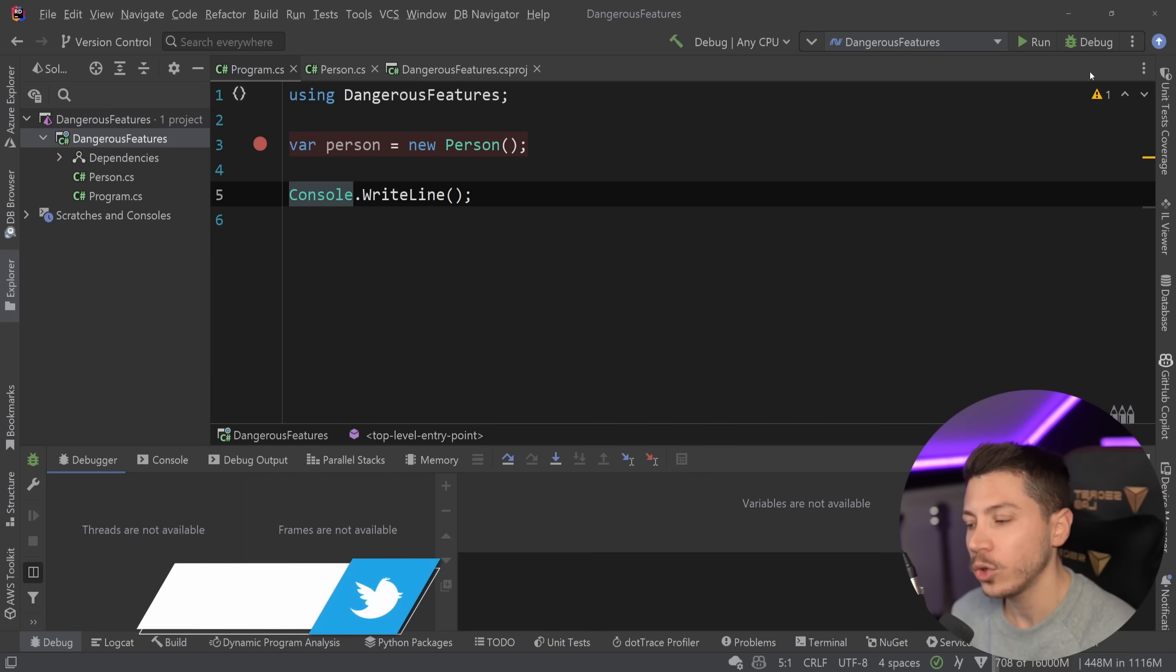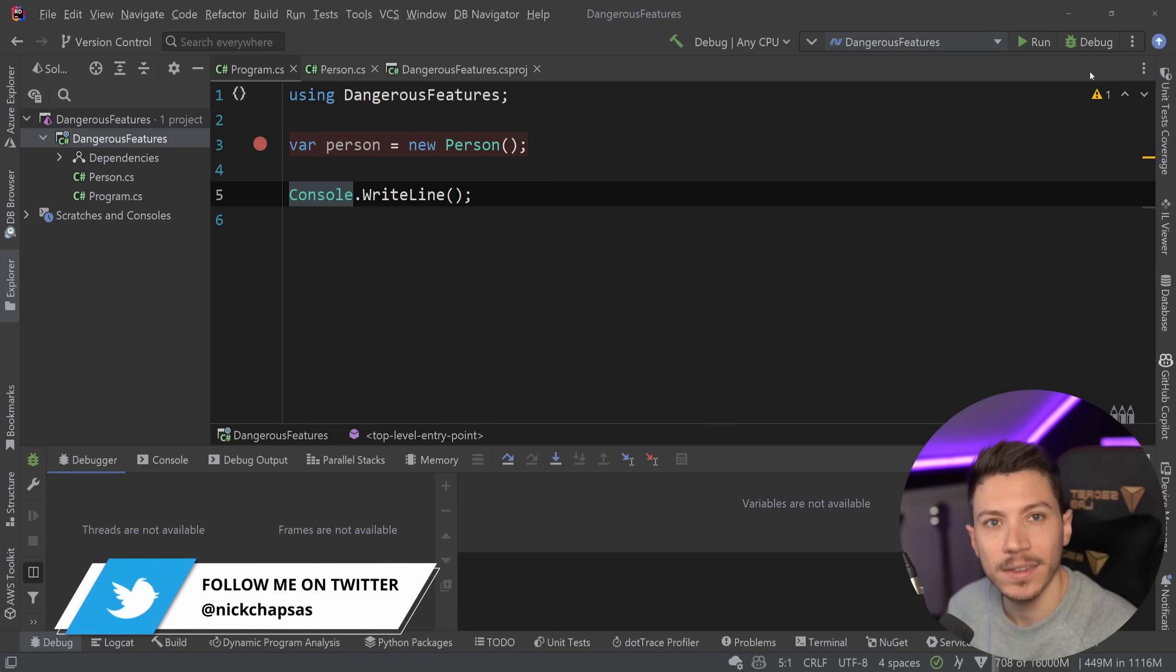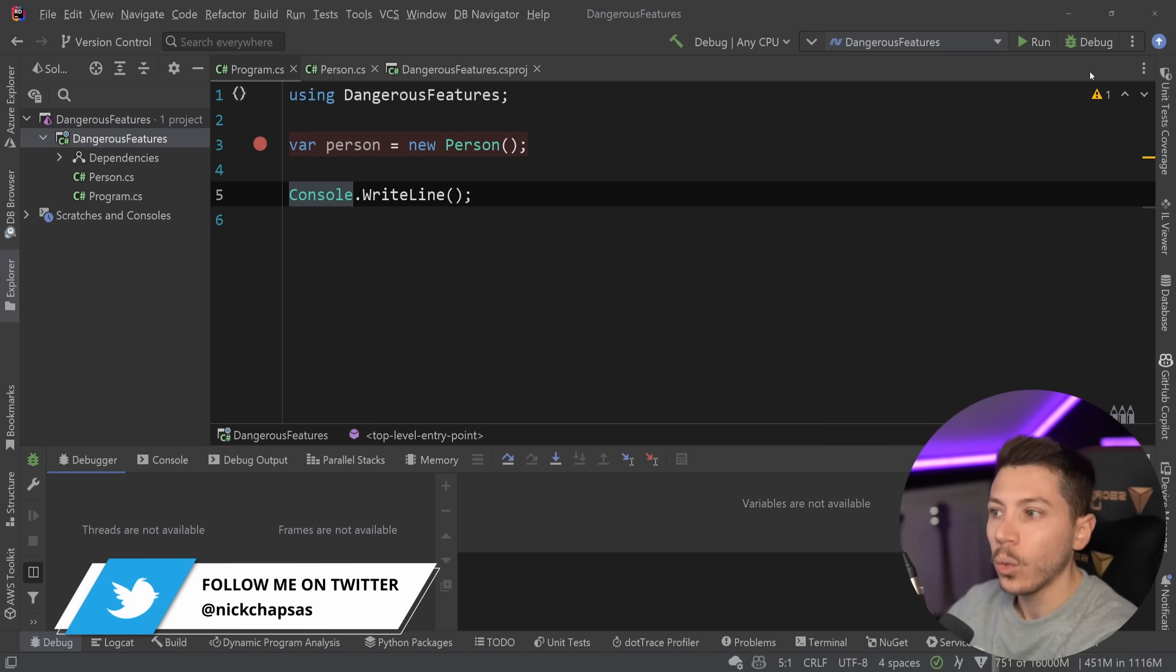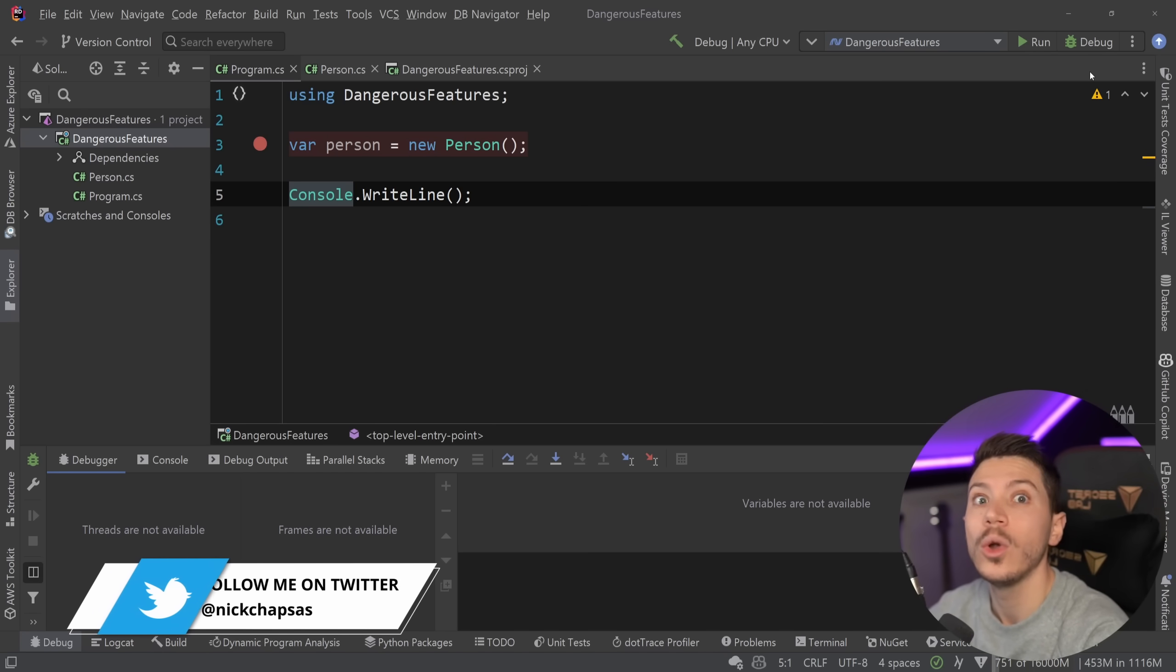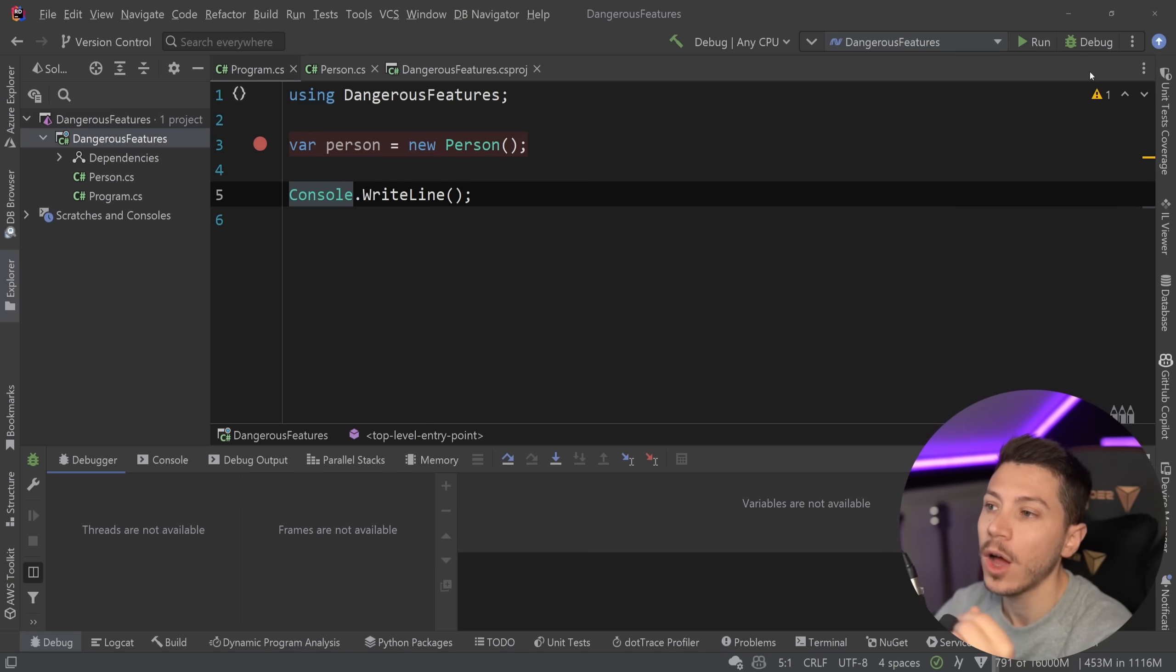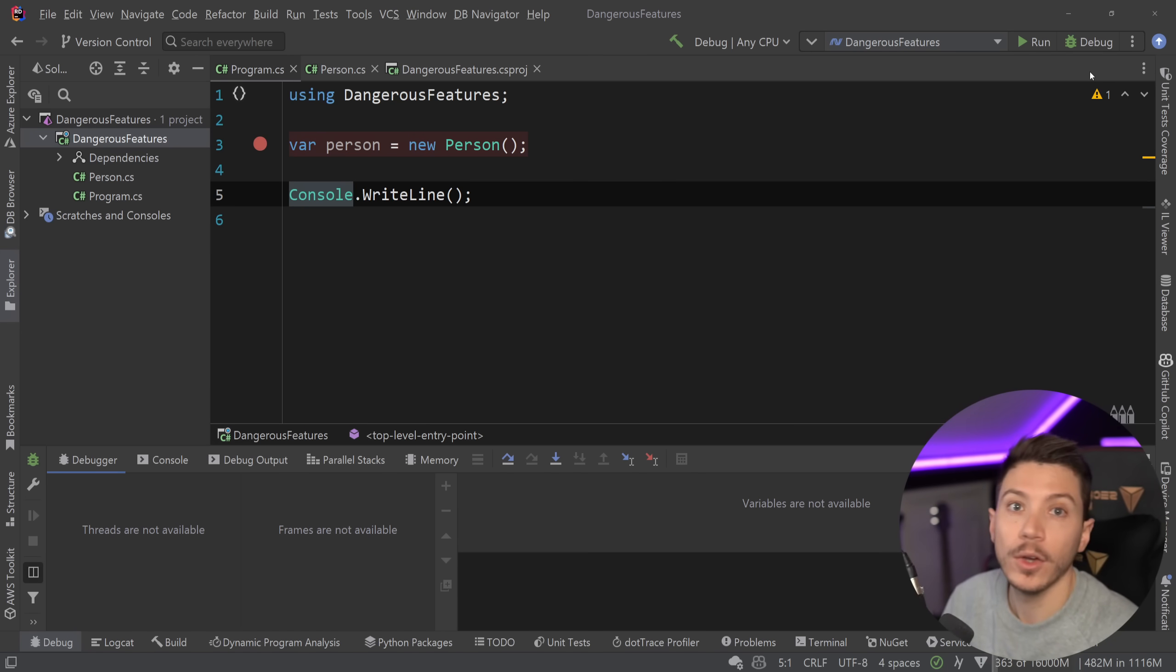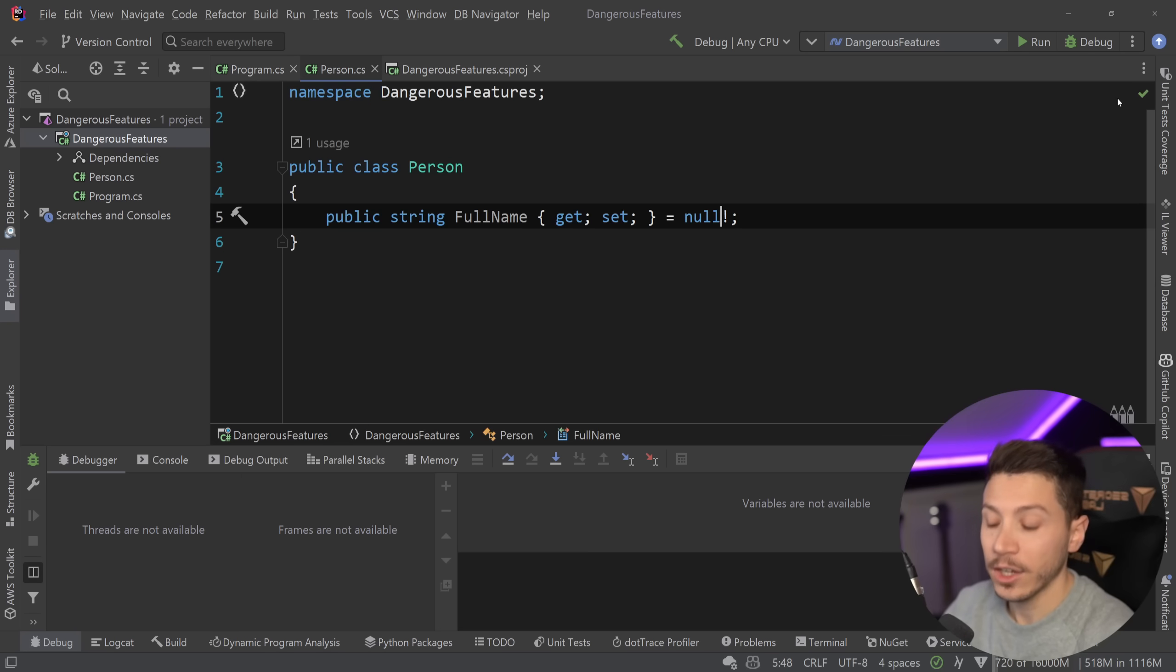You have to understand that .NET for years have been scared to death to touch the runtime in any meaningful way. And it's actually why things like static abstract members took so long to be put into C-Sharp. So features that have been added in C-Sharp were added on the very high level compiler level. So the runtime doesn't change because if it changes it might break and they just can't afford to break it.